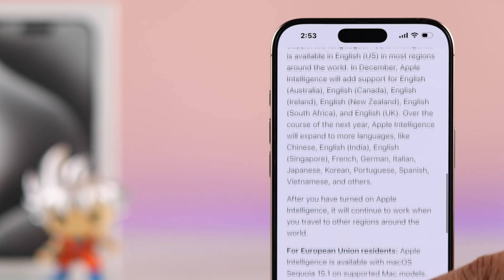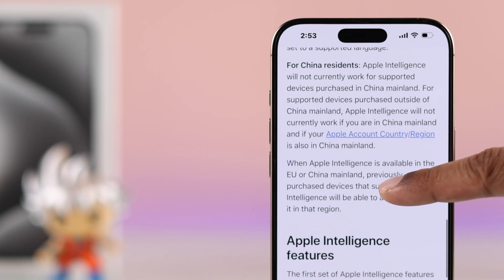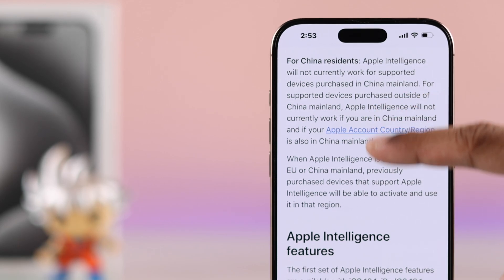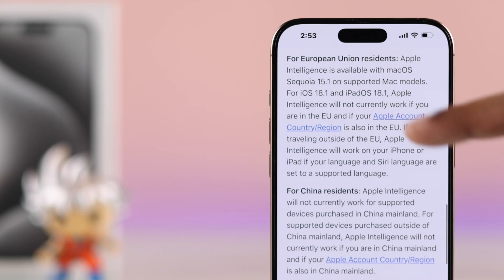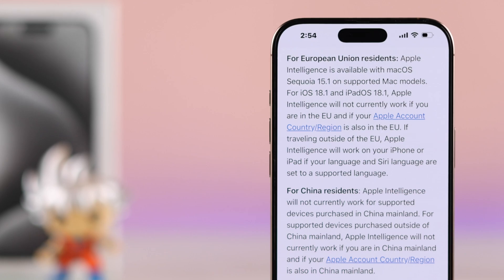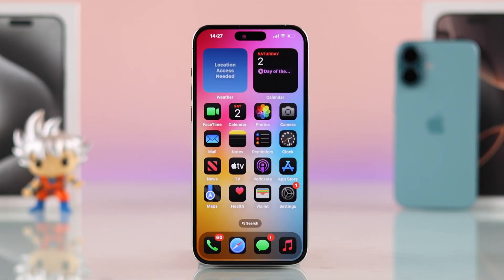First of all, Apple Intelligence won't be available if you're residing in China mainland or if your iPhone was built for China, and the same goes for EU regions. But a lot of European users have made it work, so let me show you how to do that in just a few minutes.